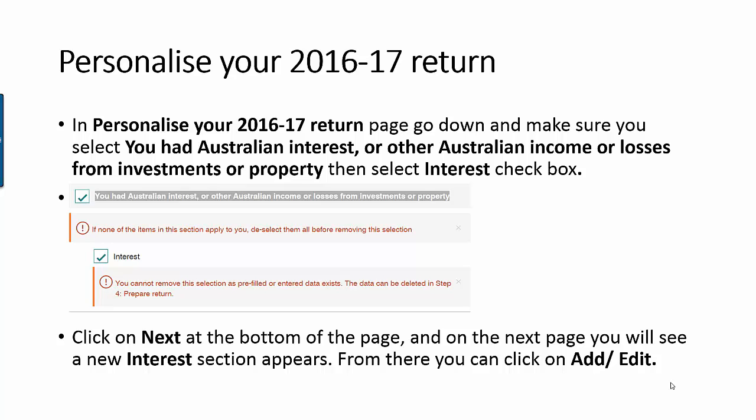Make sure that checkbox is selected. Then on the next checkbox, make sure 'Interest' is selected. Once you select the Interest checkbox, click on the Next button at the bottom of the page.